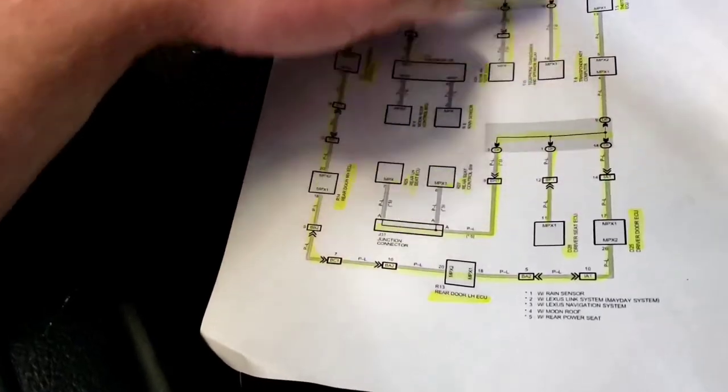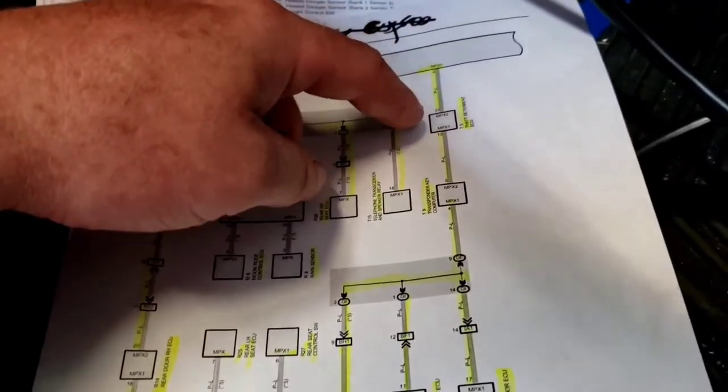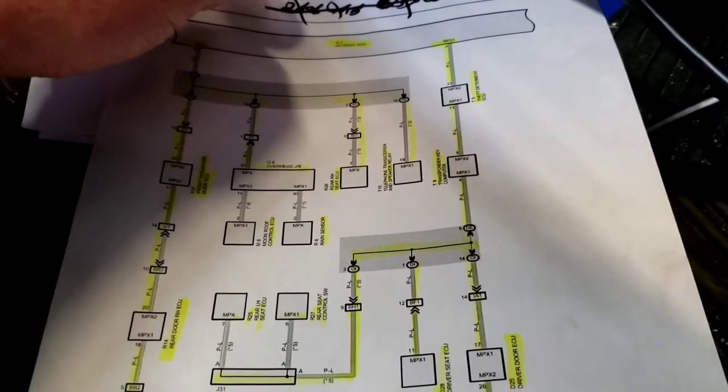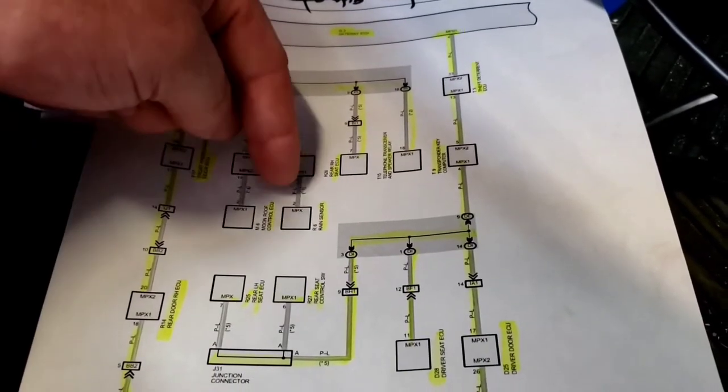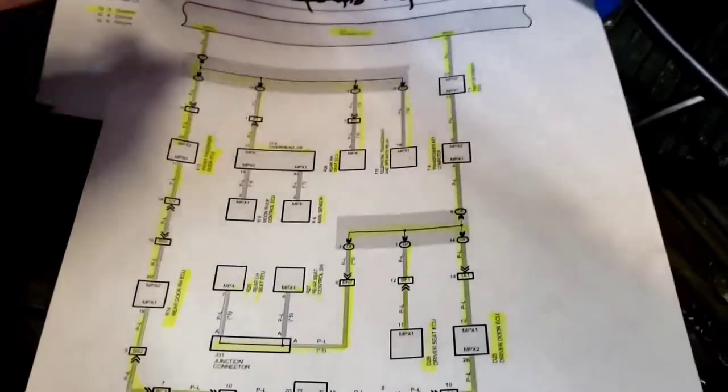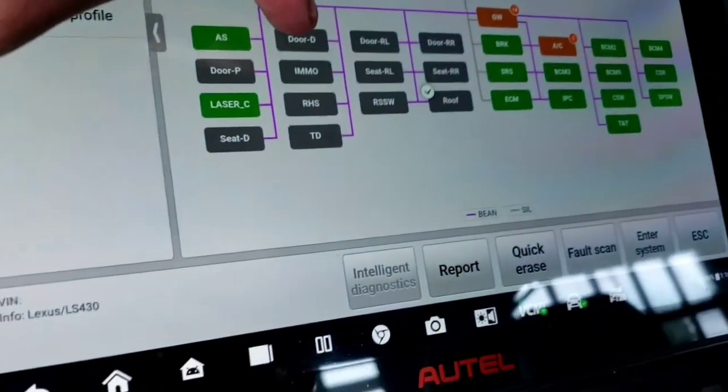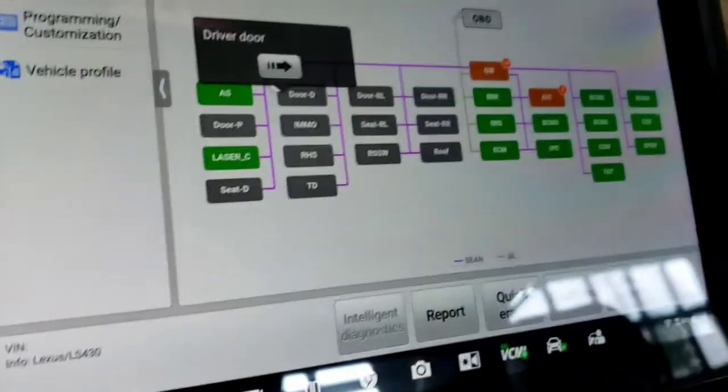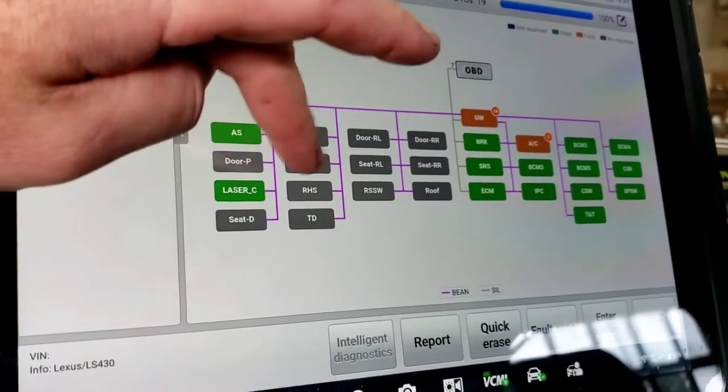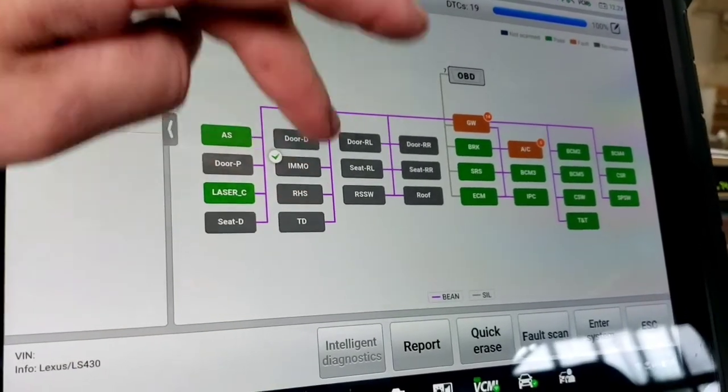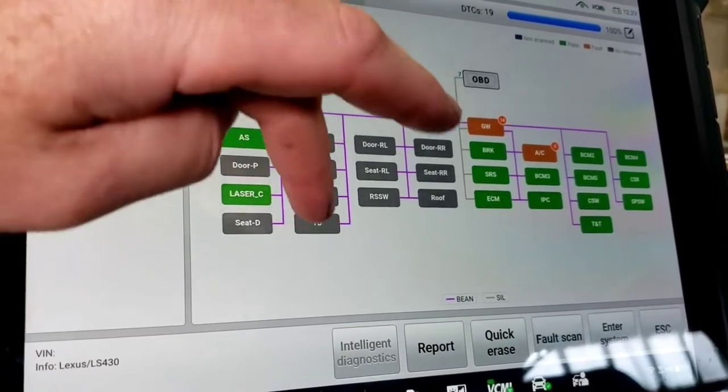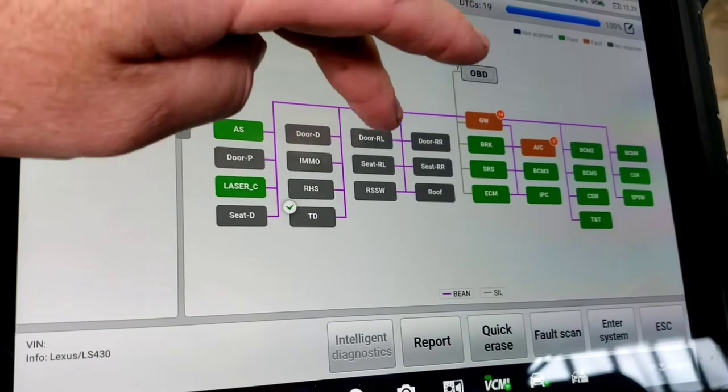Driver's door transponder, theft deterrent ECU, seat ECU, rain sensor, overhead sensor, I mean there's all kinds. This is your driver's door module, immobilizer, rain and humidity sensor which we saw in there, theft deterrent.